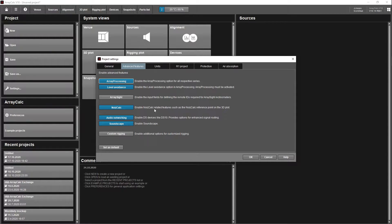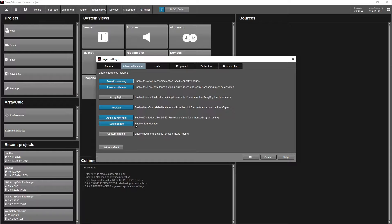Audio networking is good to enable because you get to hook up to a DS10, which is their network bridge that links R1 to the amplifiers. Soundscape we're not going to be using — it's their 3D immersive system.